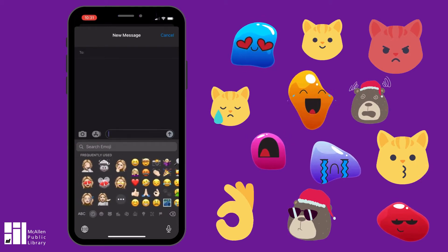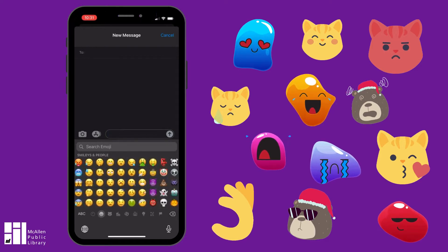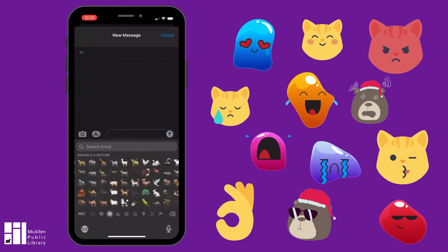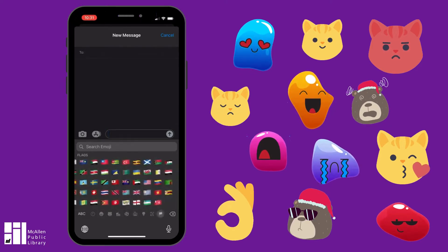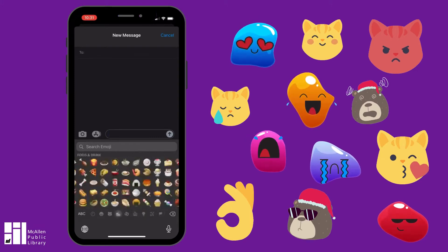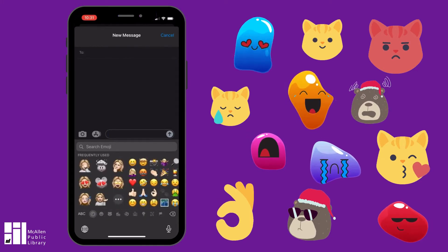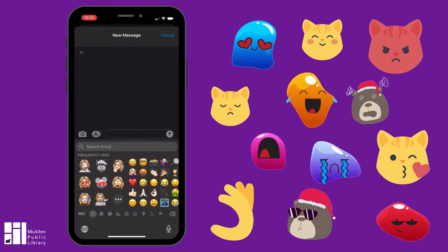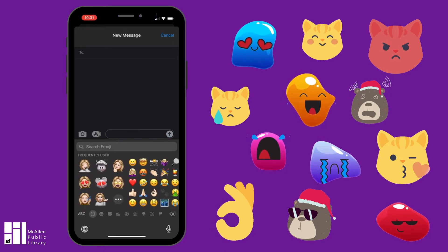Now we're on the emoji menu. There are hundreds of emoji. If you scroll or swipe to the left or the right, you'll go through all of them. They're organized into different sections. You can also jump to different sections with the little icons down here at the bottom.